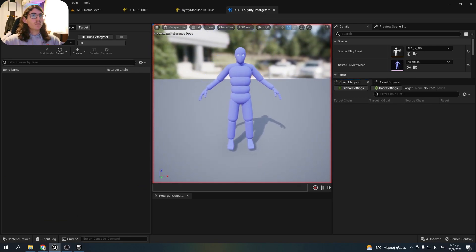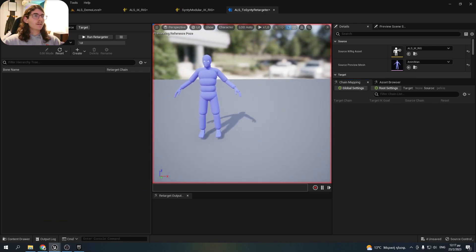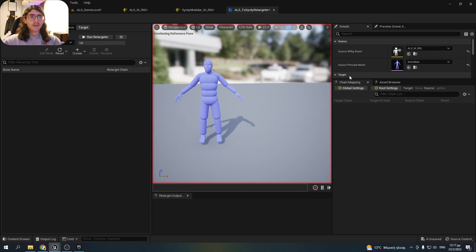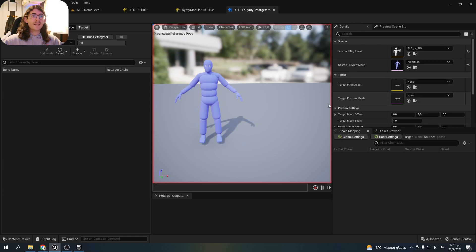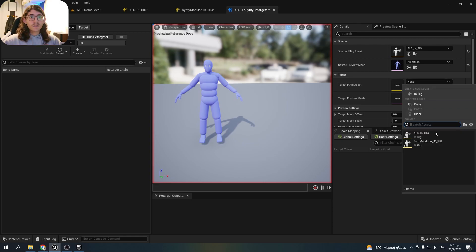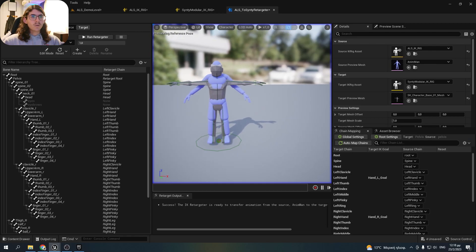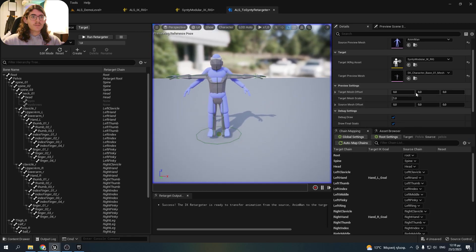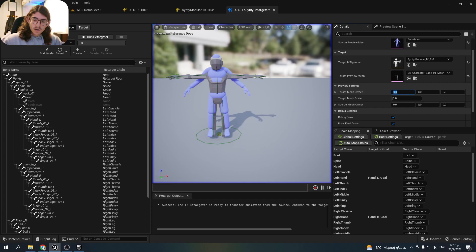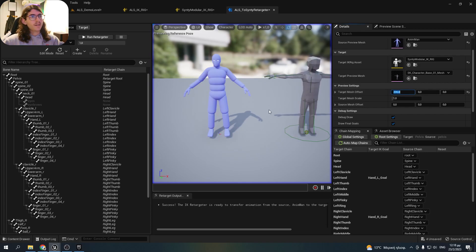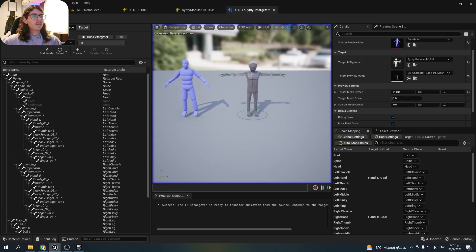As you can see, we only have the ALS Animan character. What we need to do is assign the other IK rig we made, which is the Cinti modular IK rig. Let's make an offset so they don't overlap — target match offset in the X direction is 2 meters. This seems good.